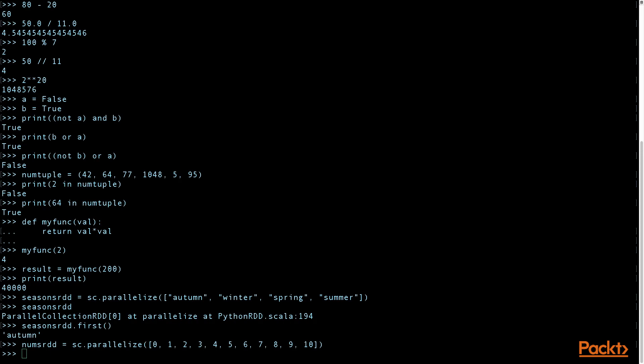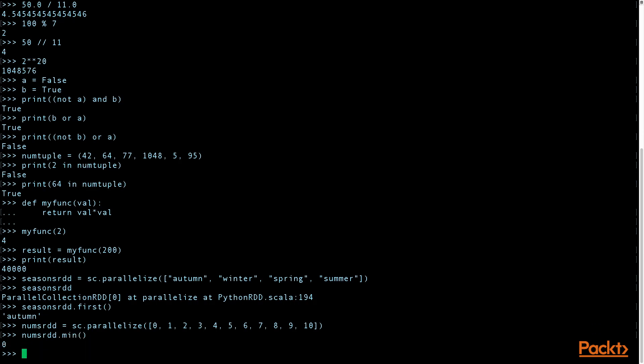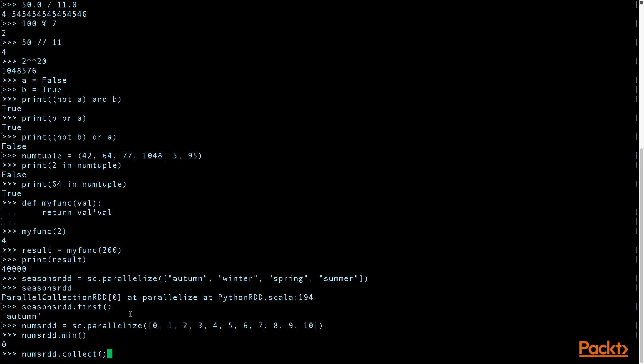And you can also calculate the minimum value, which is zero. To obtain the entire collection, all the items, you call the collect method. And notice that it returns a list.